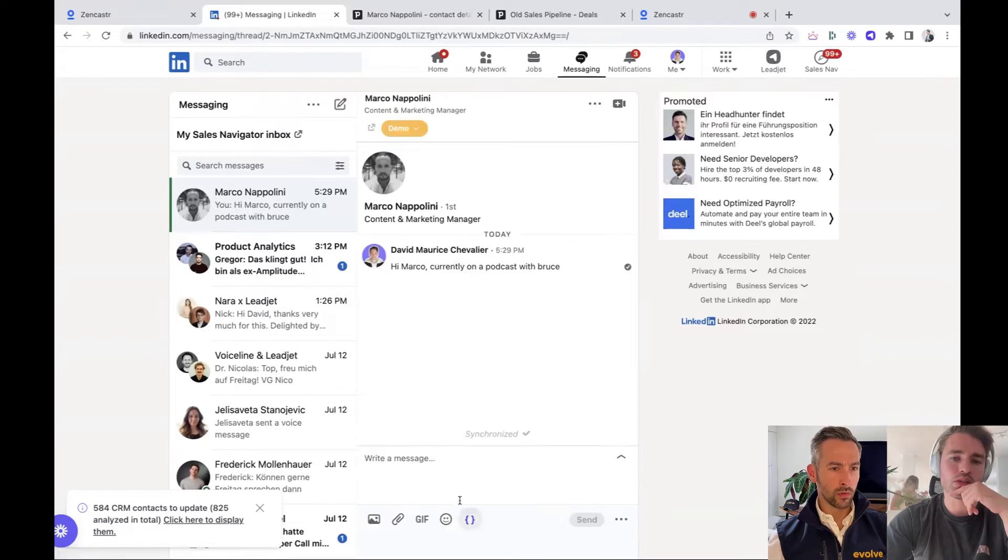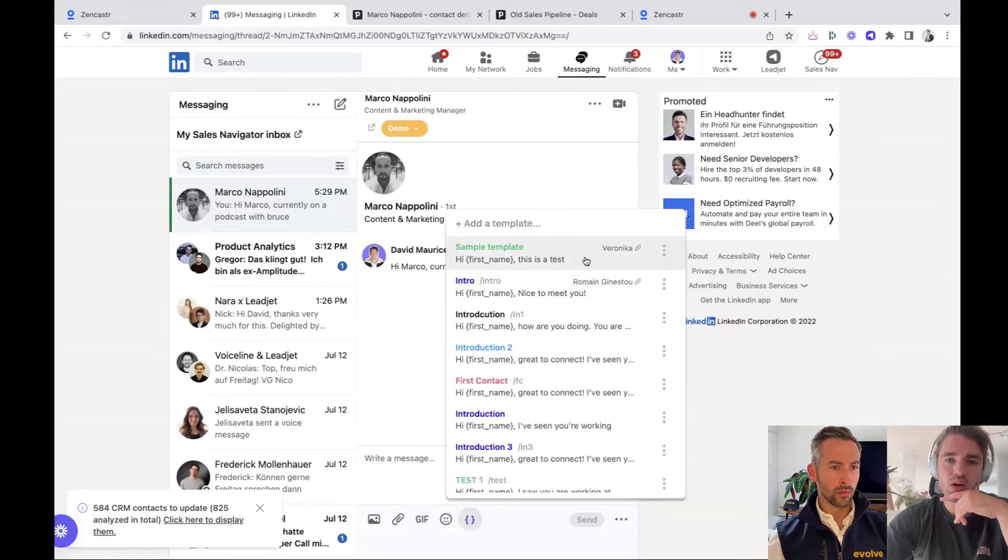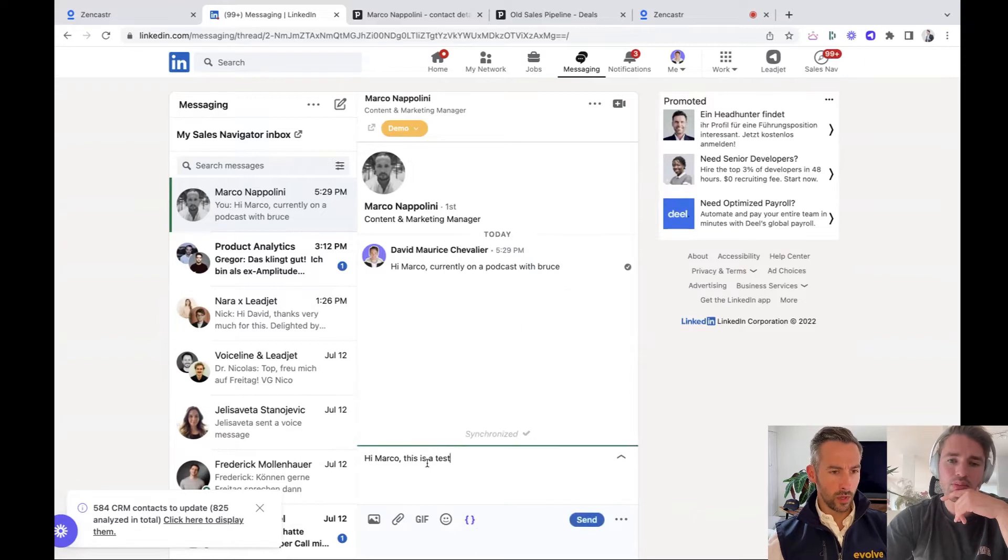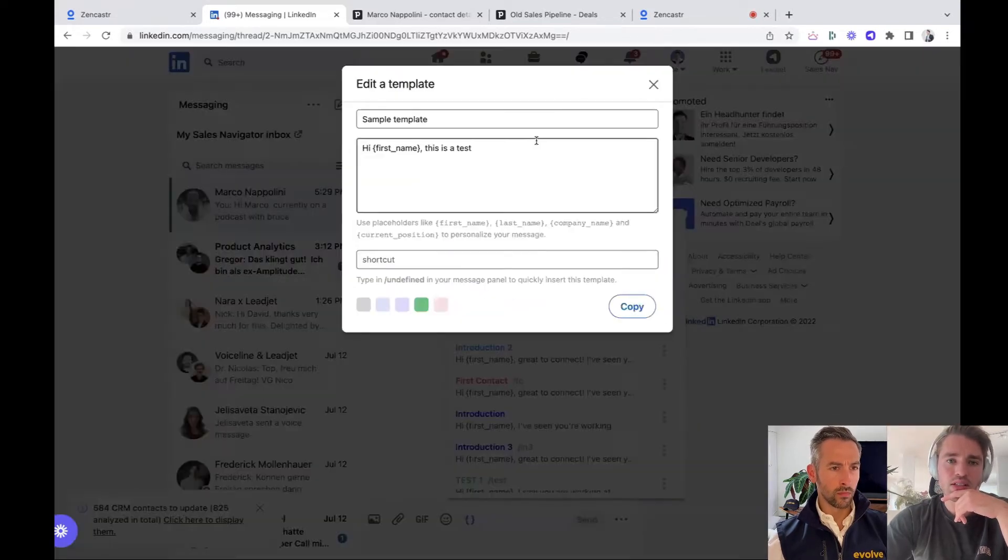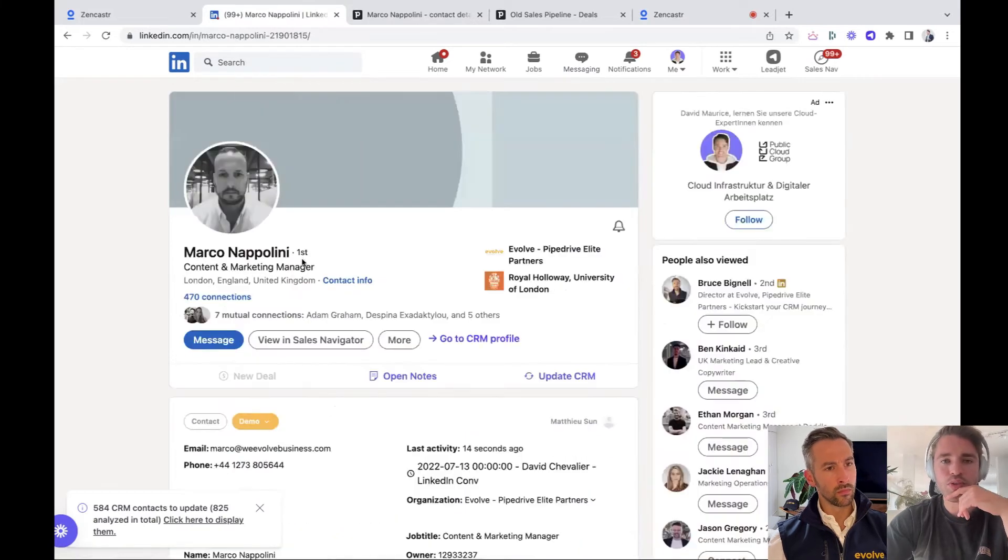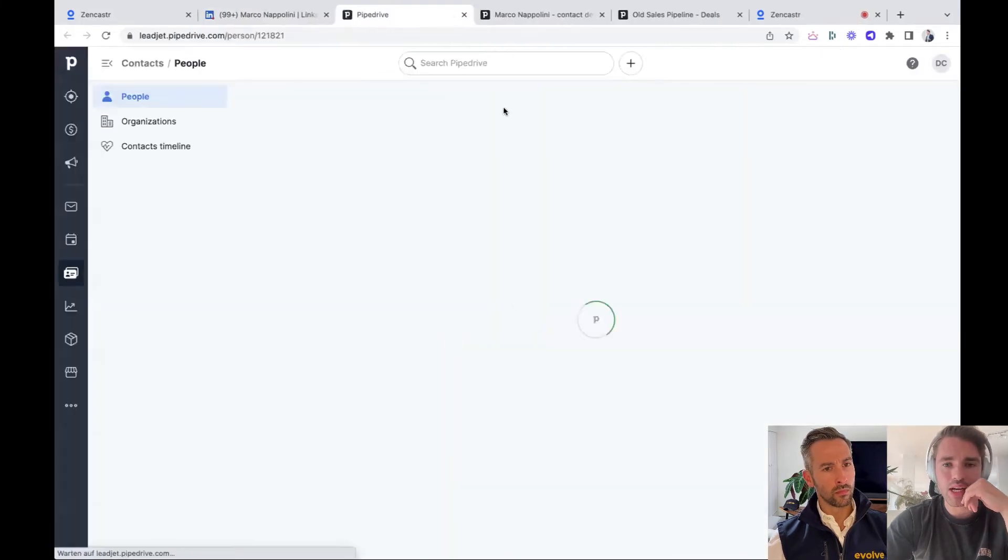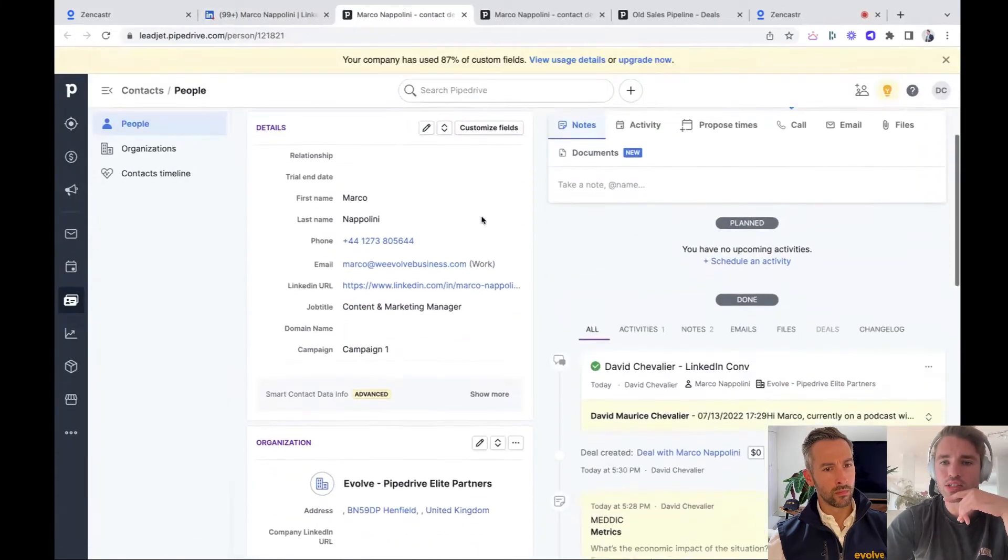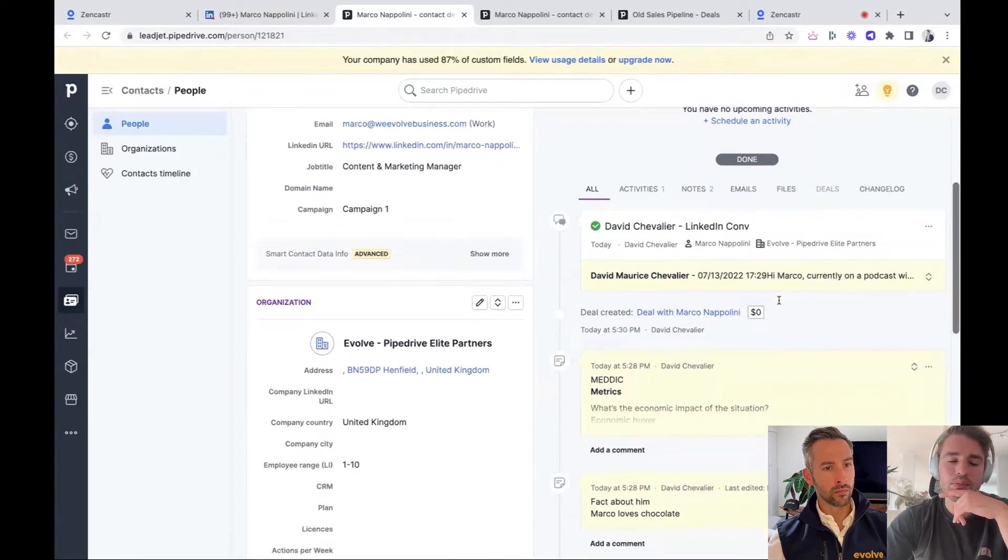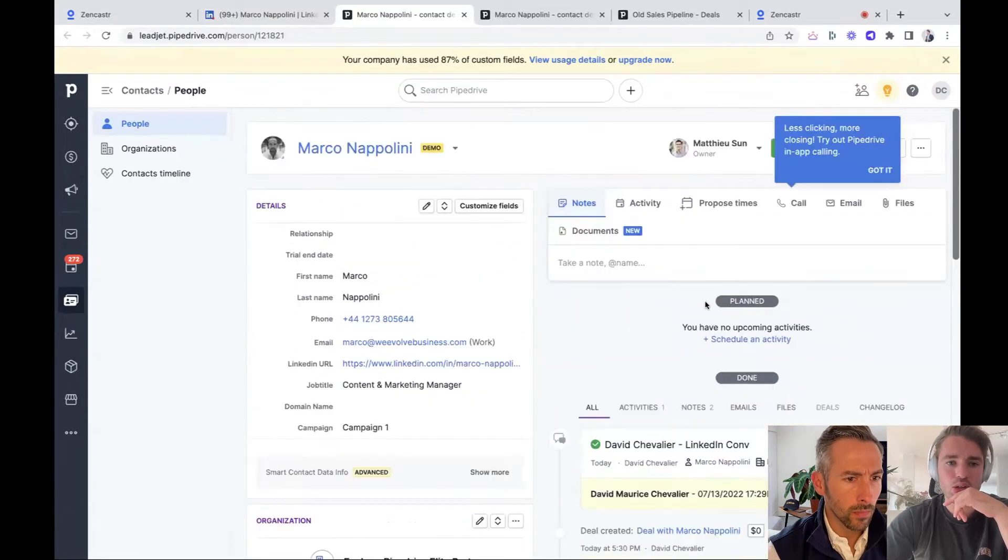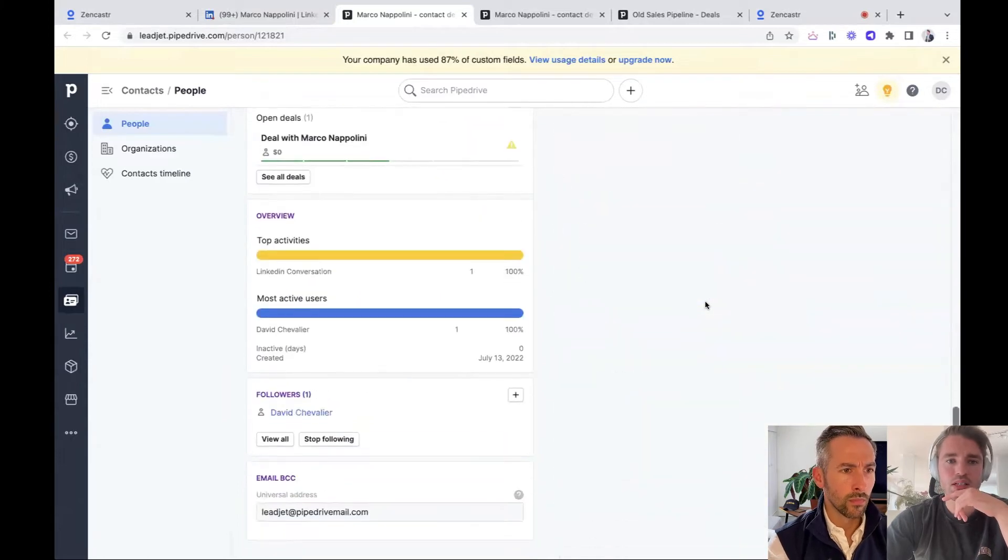So yeah. And what's also important that I know when you want to do outreach with templates, we also give you even message templates. You can add it straight from here. So let's see for Marco, go back to his profile and Pipedrive. And what we can see here is LinkedIn conversation got synced and also we created a new deal, which should be here. Exactly.